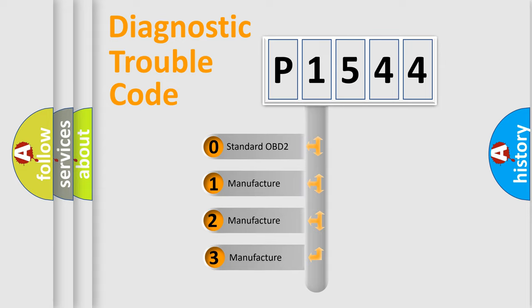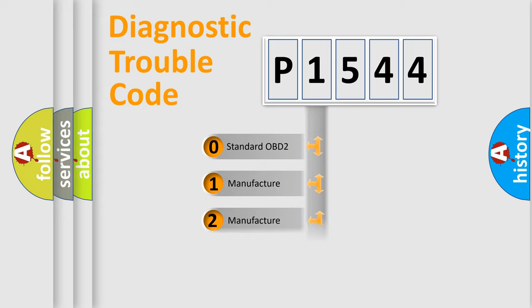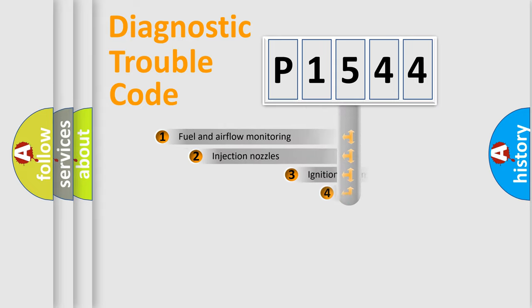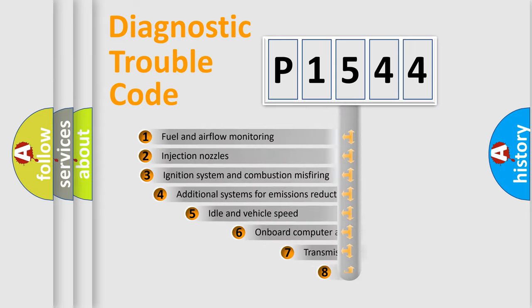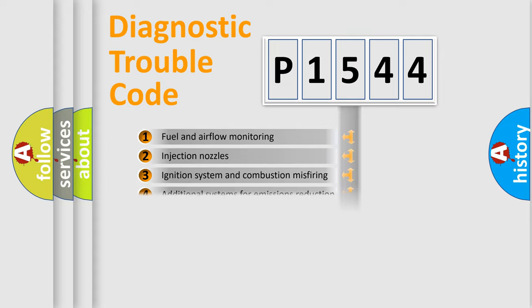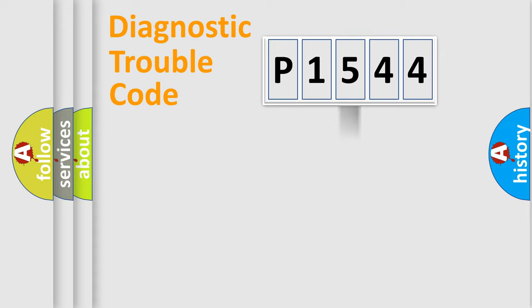If the second character is expressed as zero, it is a standardized error. In the case of numbers 1, 2, or 3, it is a more prestigious expression of the car-specific error. The third character specifies a subset of errors. The distribution shown is valid only for the standardized DTC code.